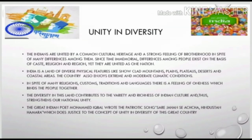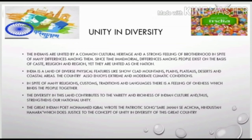Now let us see our next topic: Unity in Diversity. Indians are united by a common cultural heritage and a strong feeling of brotherhood, in spite of many differences among them. Since time immemorial, differences among people exist on the basis of caste, religion, and region, yet they are united as one nation. India is a land of diverse physical features like snow-clad mountains, plains, plateaus, deserts, and coastal areas.